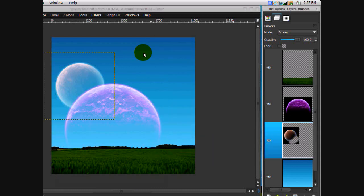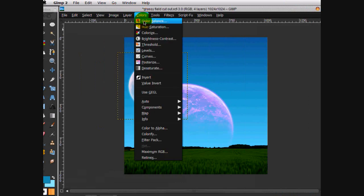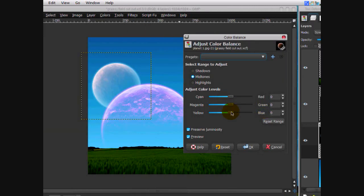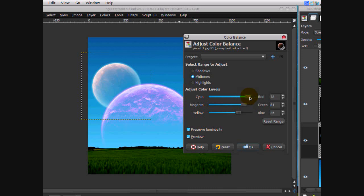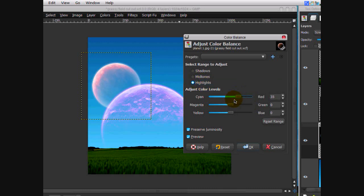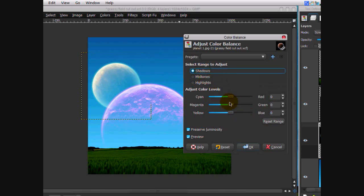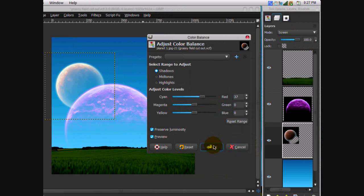Go to the smaller planet, do the same thing — Color Balance — and go for more of a bluish-greenish look. Go for the green but also go for the red, lots of red. Go to Highlights: red and green. Then in Shadows, boost up the red. Click OK.